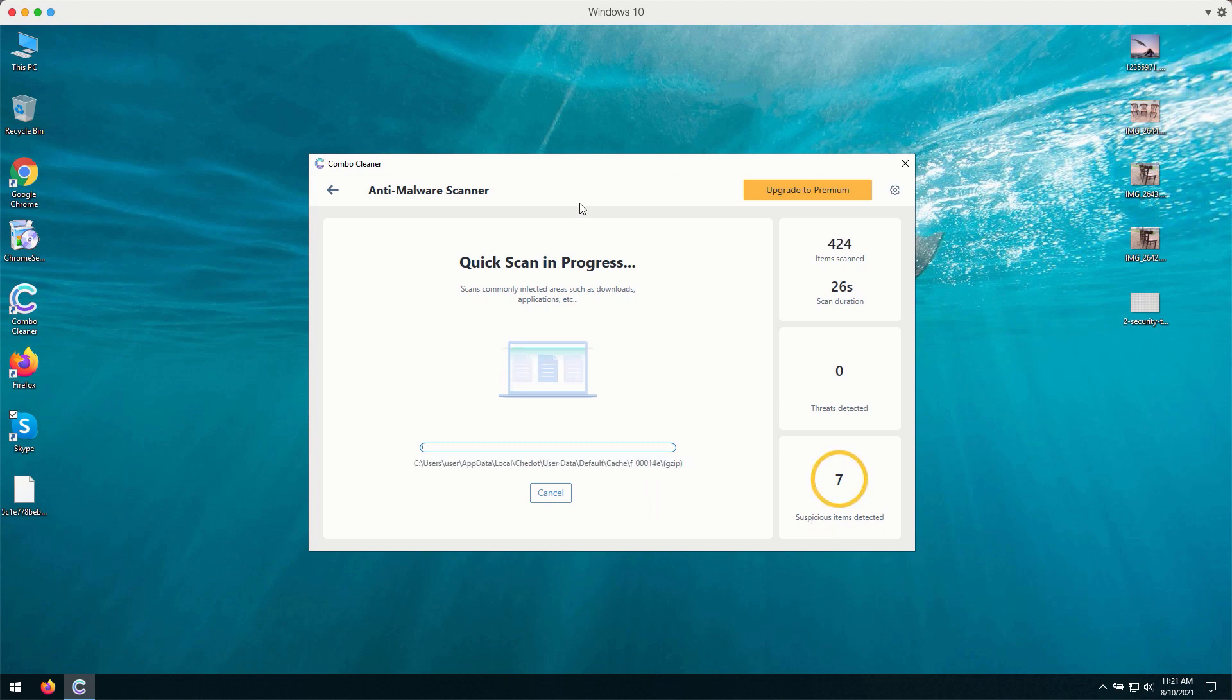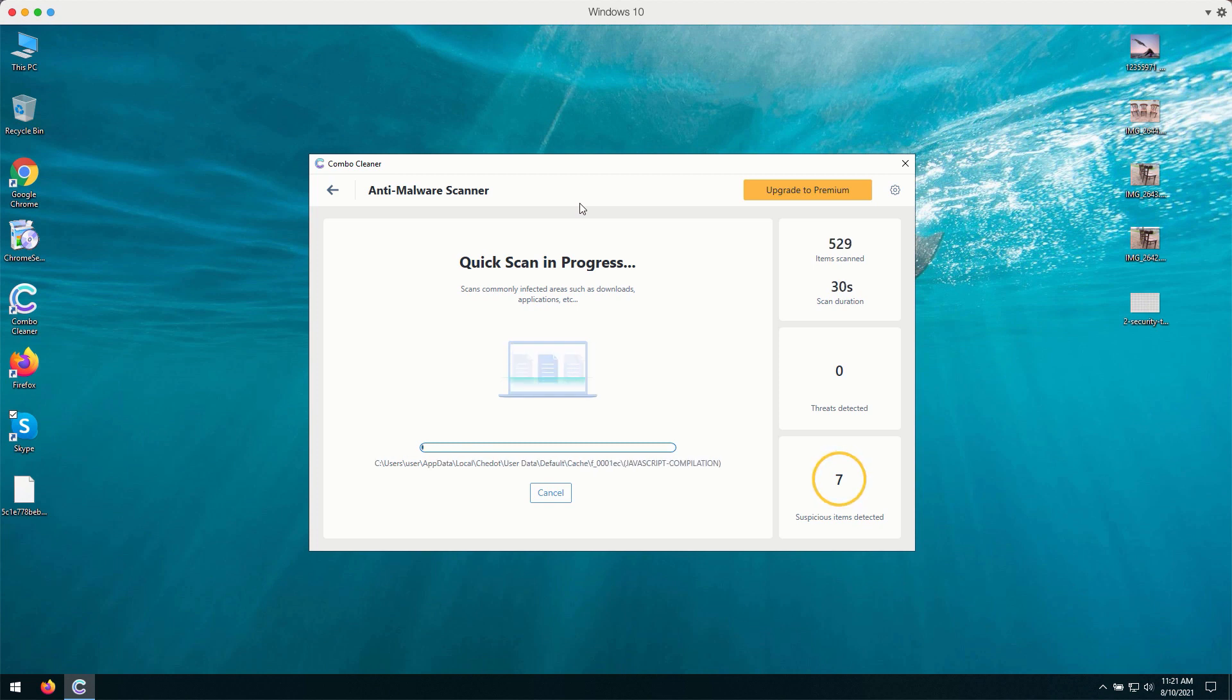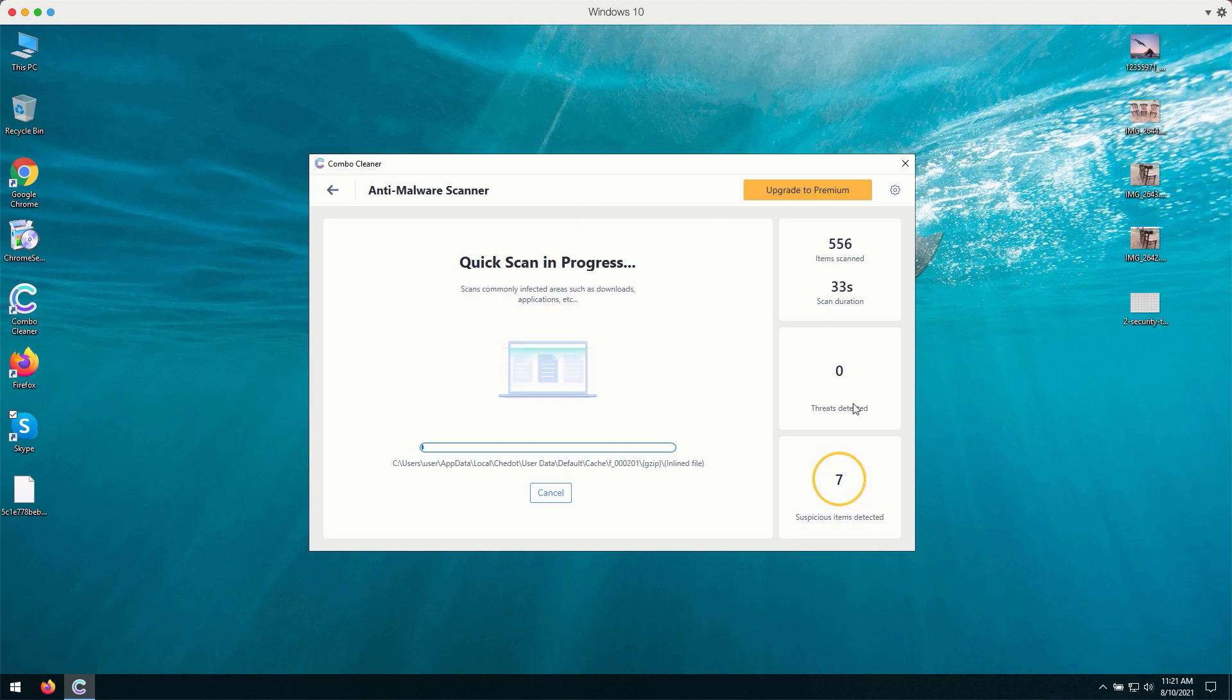In case there are some more serious threats, like malware, like ransomware or other infections, they will be marked as threats.